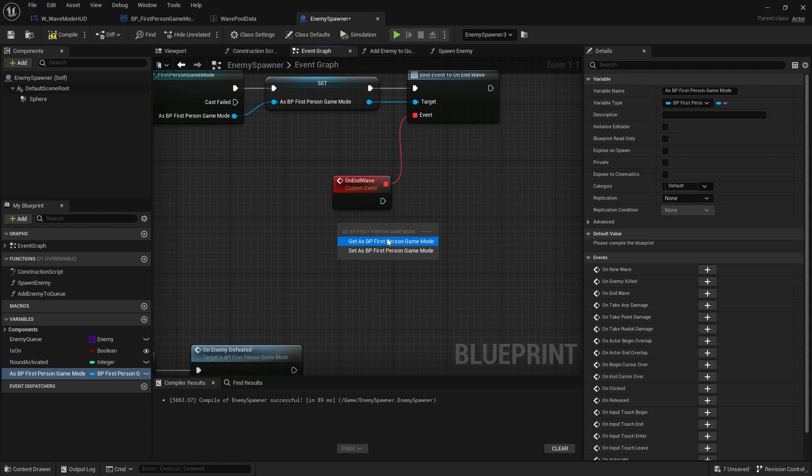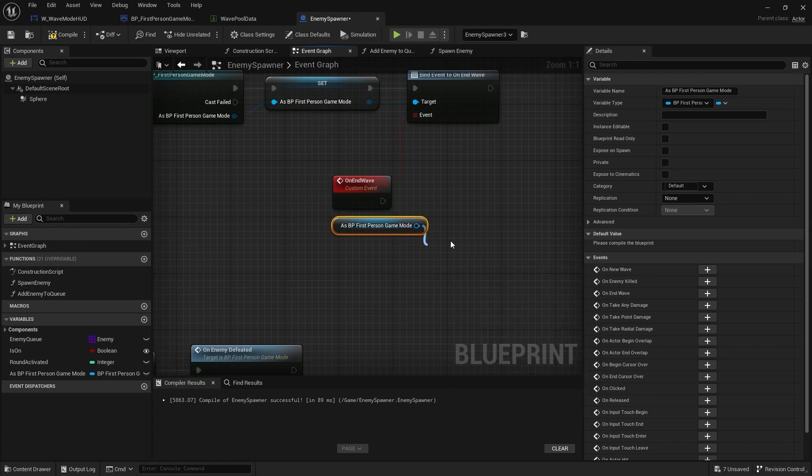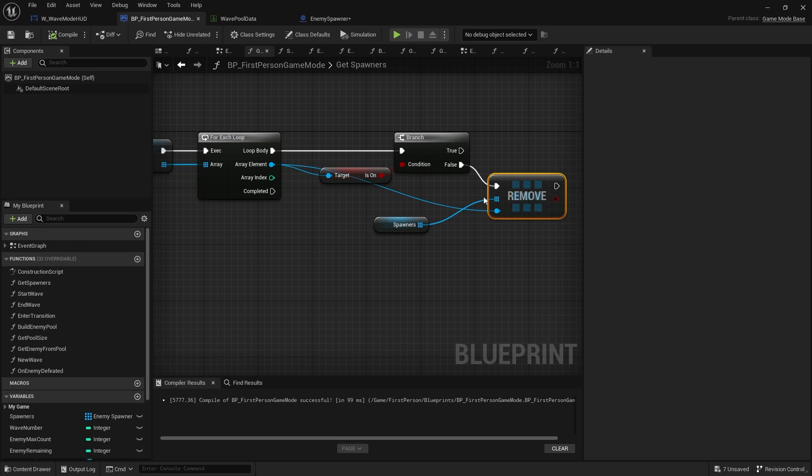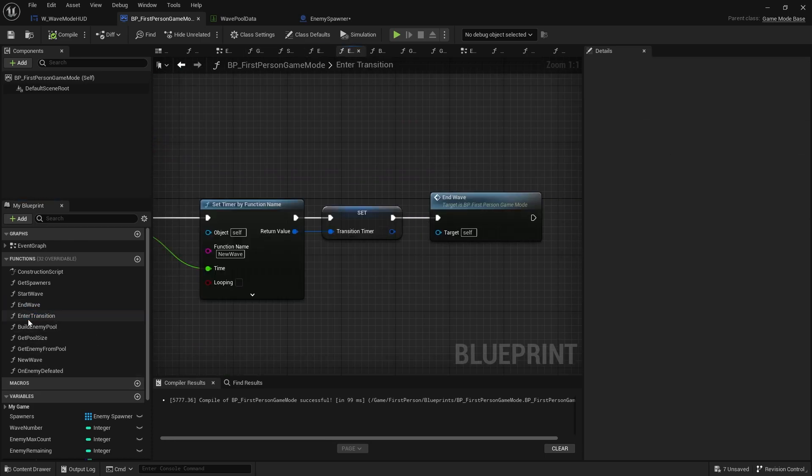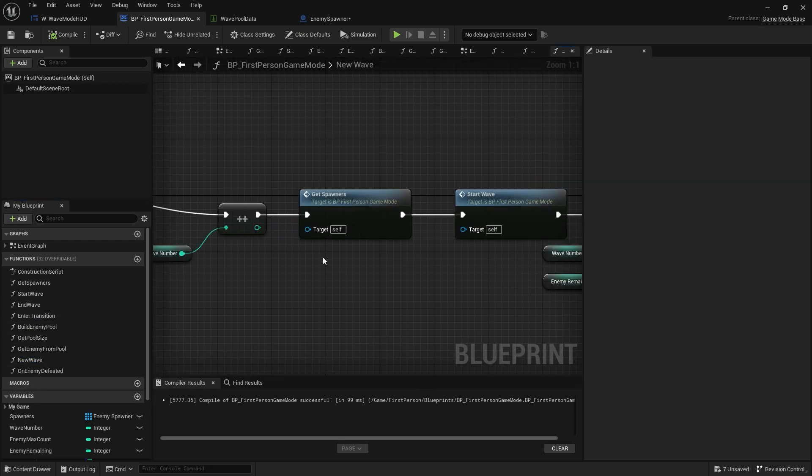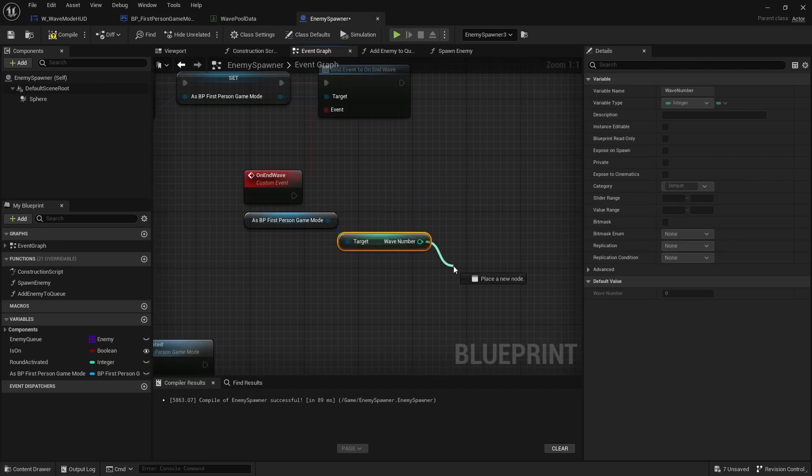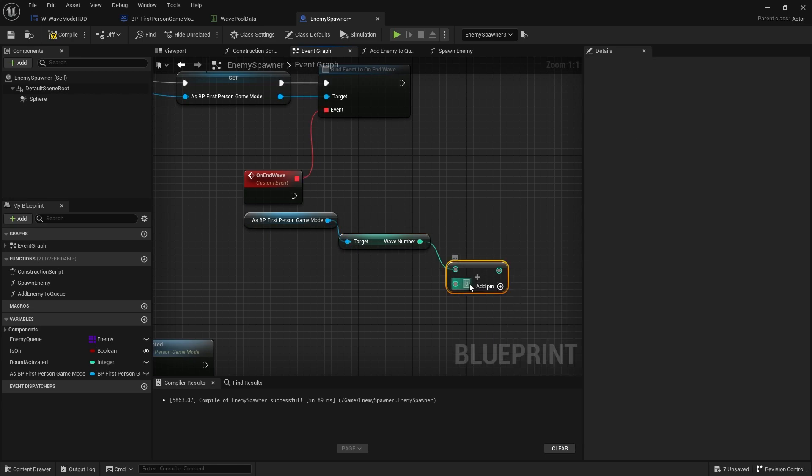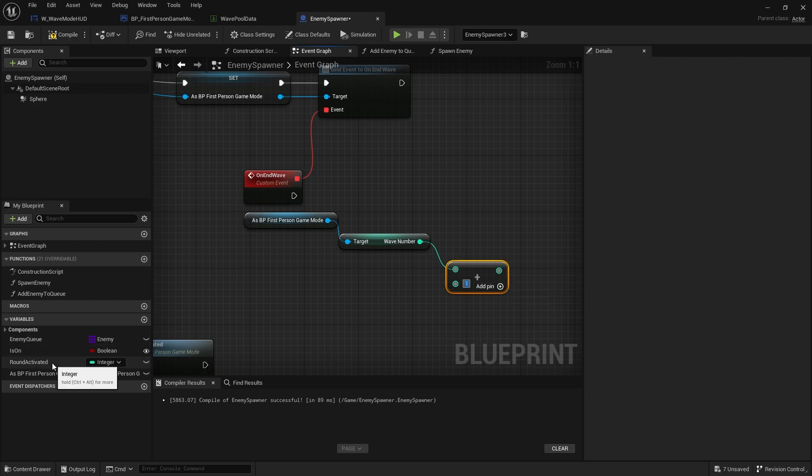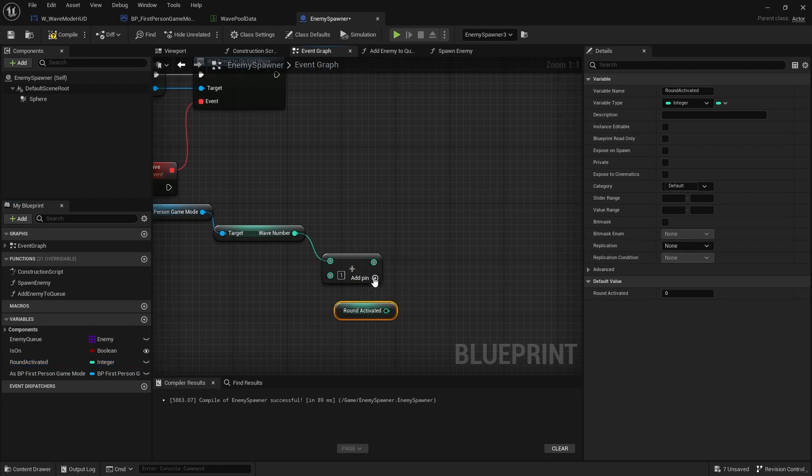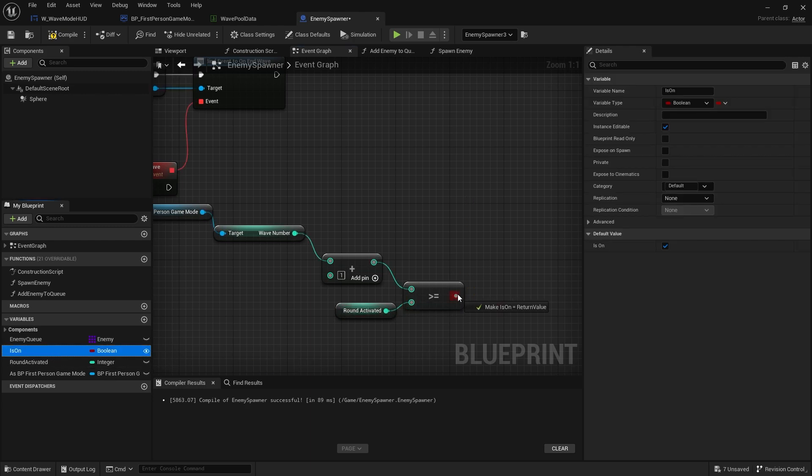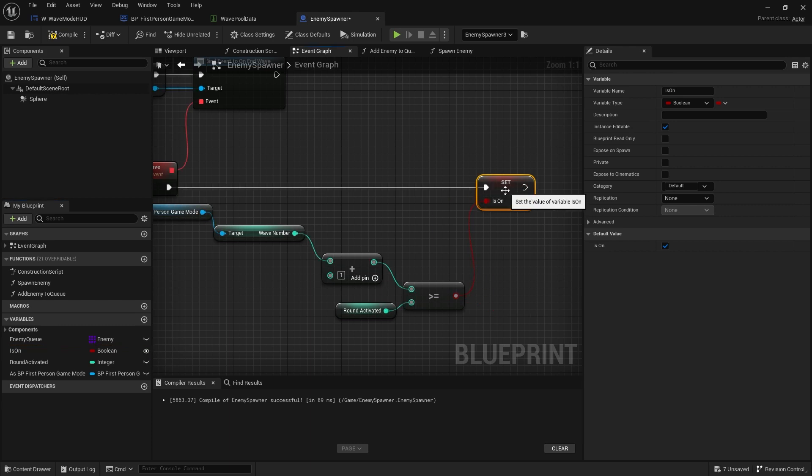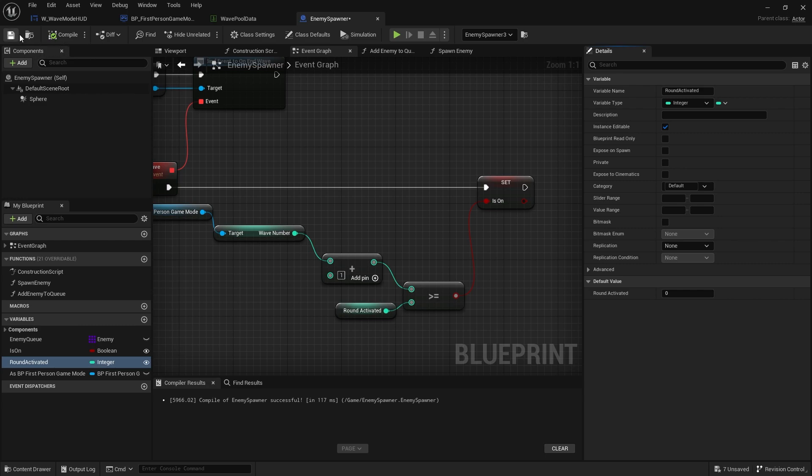Now, important to note, the end wave on the game mode is going to happen before I change the wave number. So end wave gets called here. When I enter transition, there. The new number doesn't come in until I go new wave. So what I need to do is on the spawner is take the wave number, add one to it. And if that number there is less than or is same as or greater than my round activated. So if that is greater than to round activated, I'm going to set it to is on. So if I go round activated, set default of that to zero and add that to instance editable. Compile that.